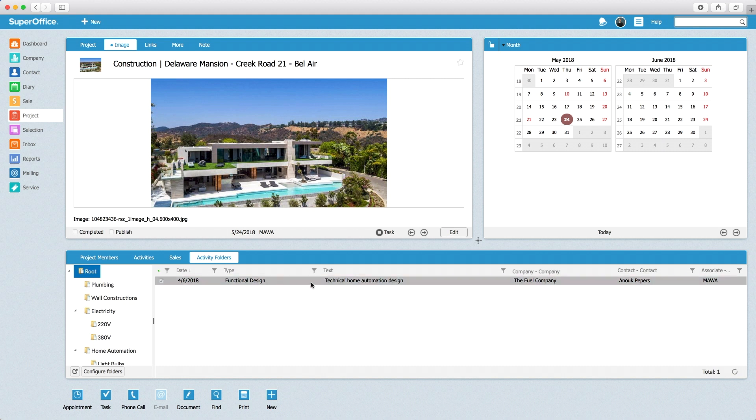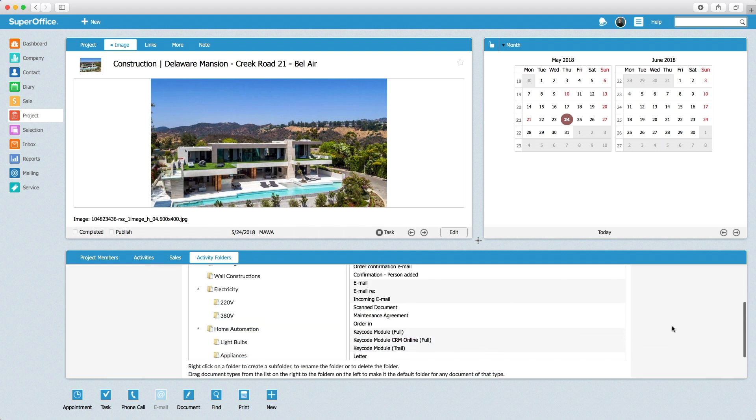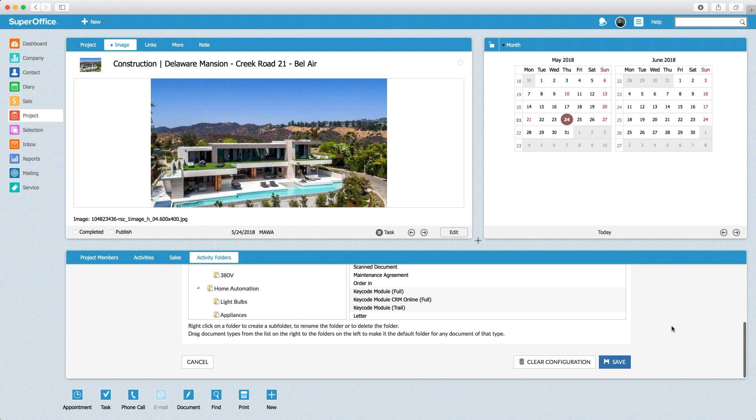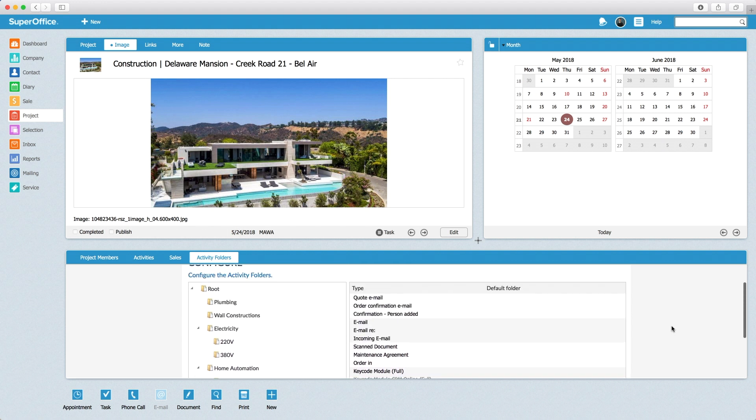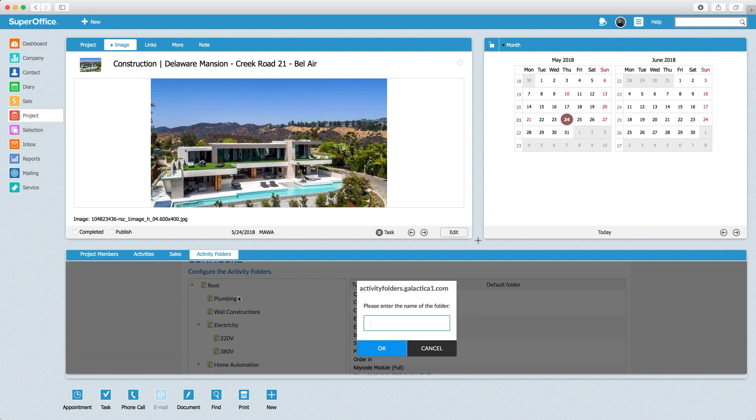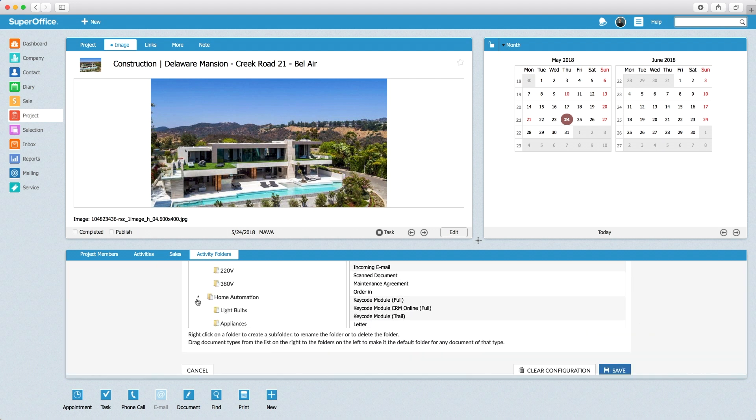If the user has sufficient rights, the folder structure can be easily changed for this project by using the configure button. It is possible to remove, rename, and position folders in the folder tree. The administrator creates a new folder so the document in the root can be moved to the new approval folder.